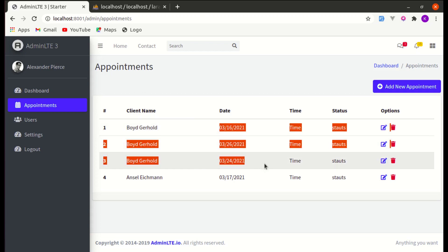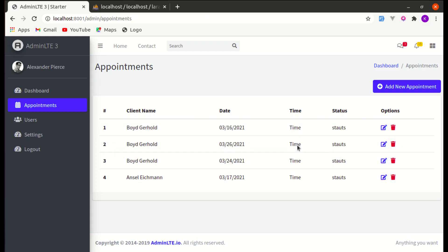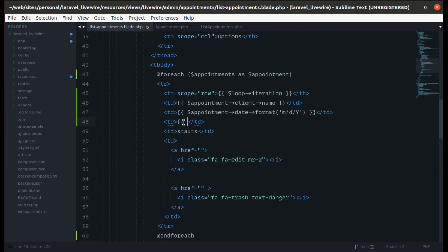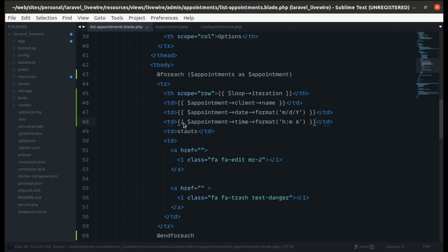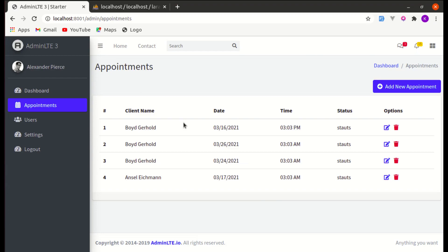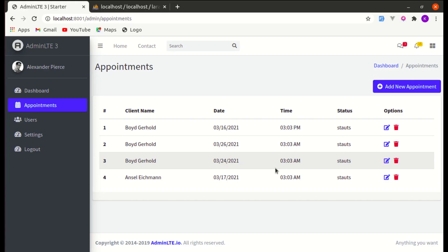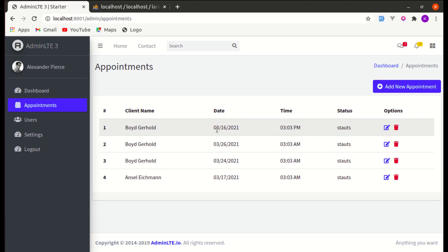Let's display the appointment time as well. We format it to show hour, minute, and AM/PM. Now let's also make the status badge dynamic — and later we'll refactor this date and time formatting code.